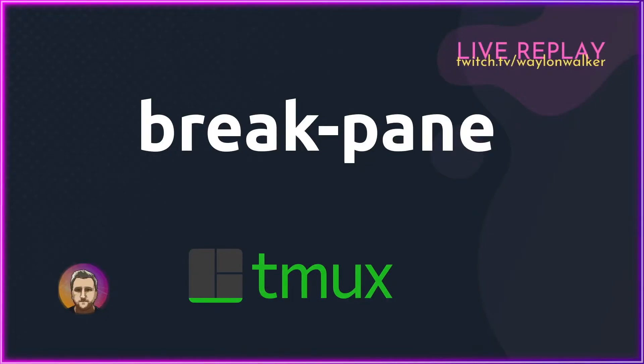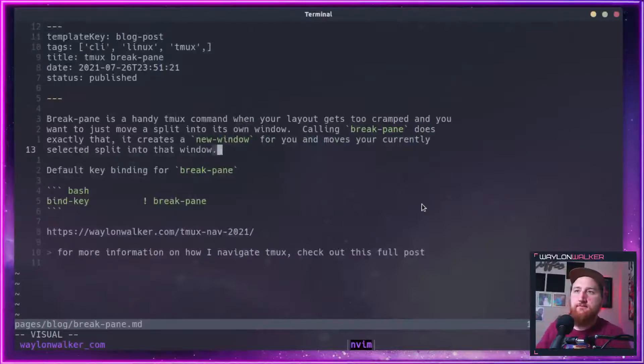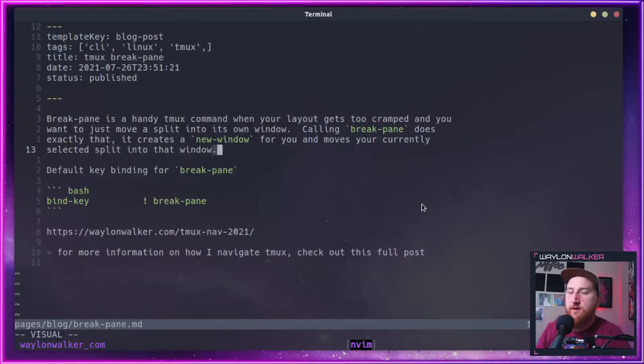BreakPane is a handy tmux command when your layout gets a bit too cramped and you want to move a split to its own window. BreakPane does exactly that.